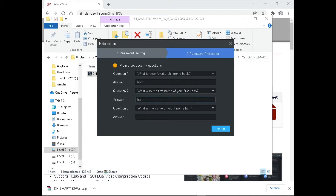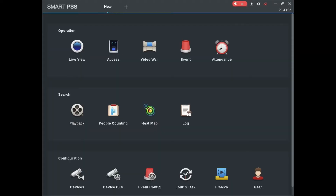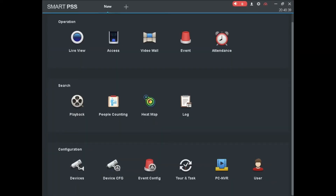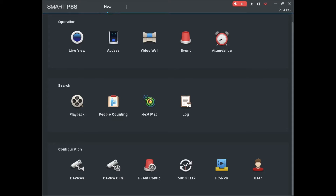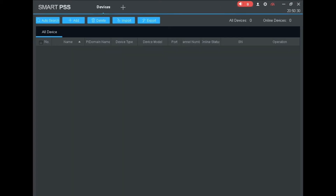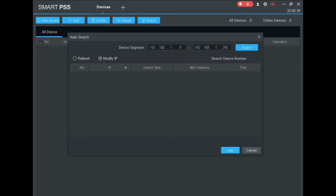We are going to connect the DVR by using the local IP and the serial number of the DVR. Select Devices to add a new device. If you want to connect the DVR which is connected in the local network, use the auto search option and select the device, then provide the username and password of the DVR. Then press OK to add it to the devices list.